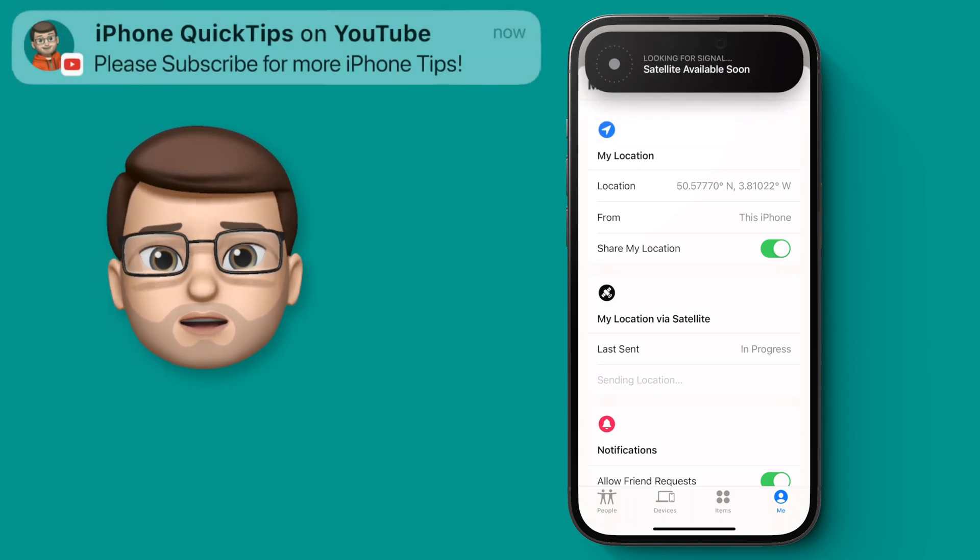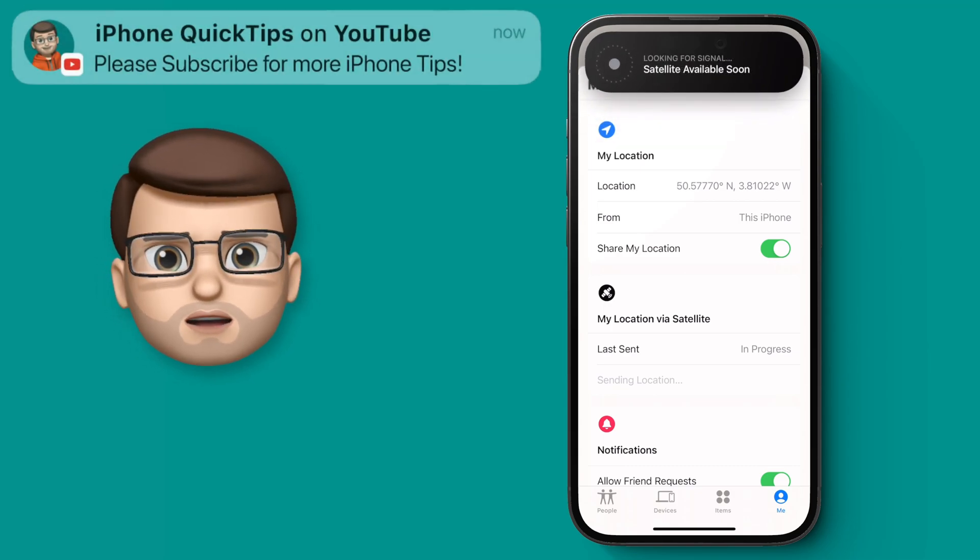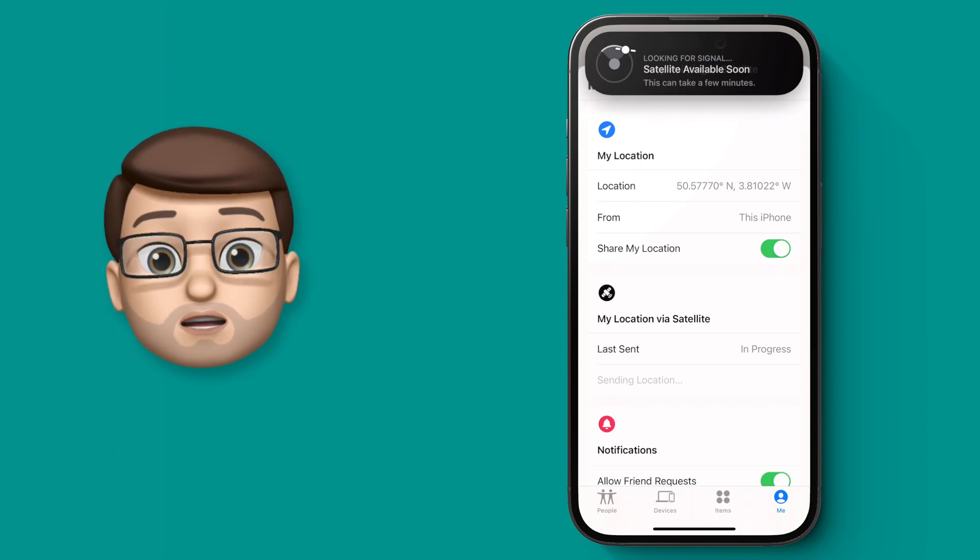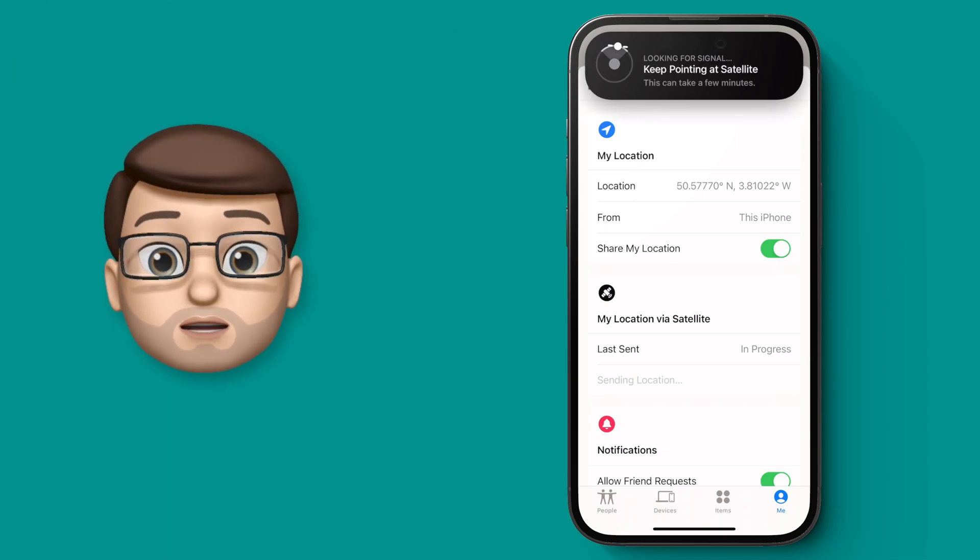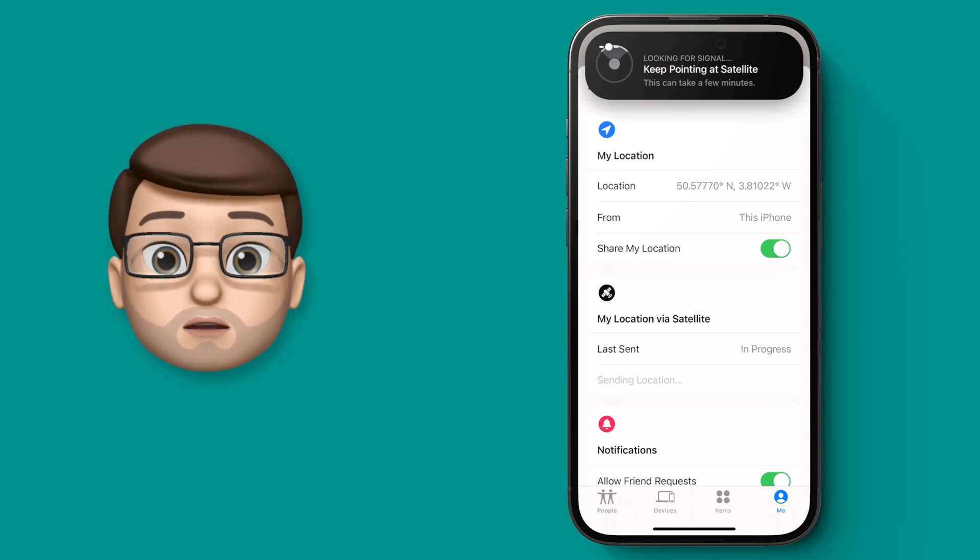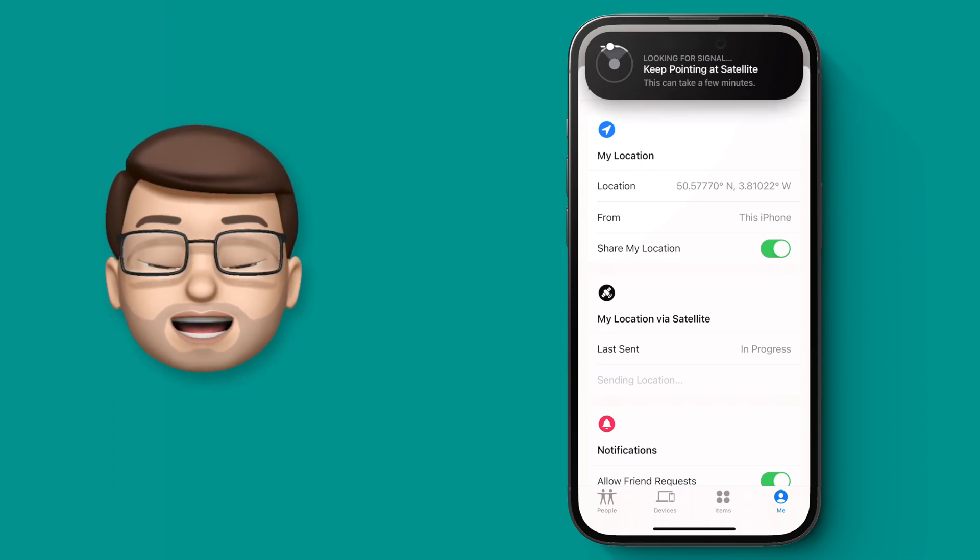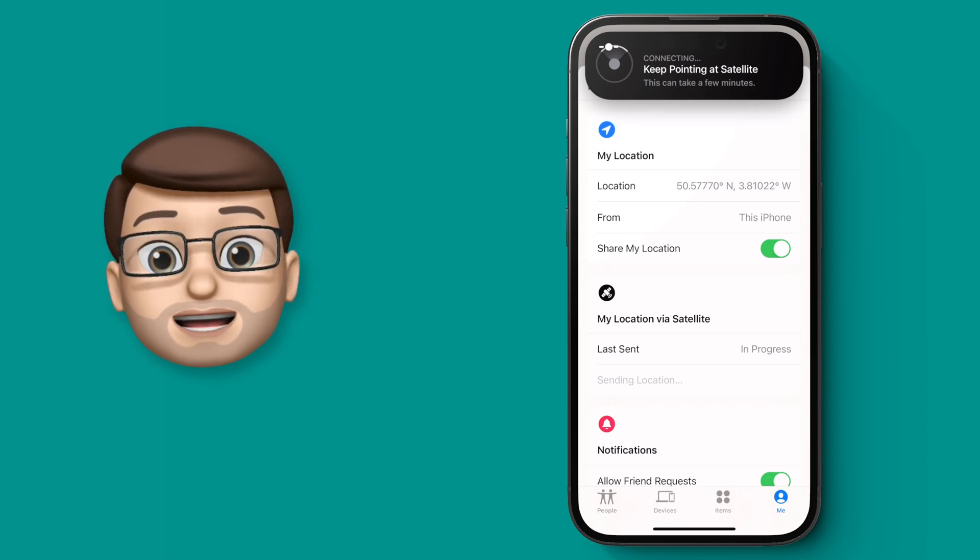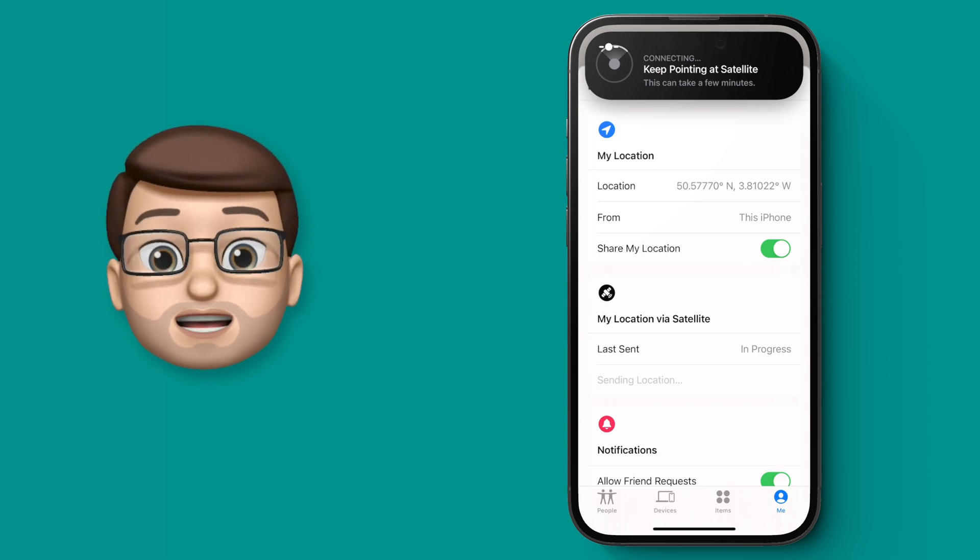You need to make sure you're not in a building, or in a car, or you haven't got a roof over you, because your phone does need a clear view of the sky, and you'll be directed to move it around slowly until it can find a satellite.